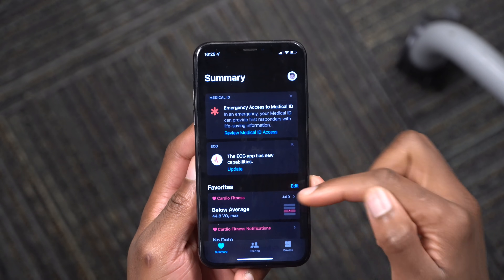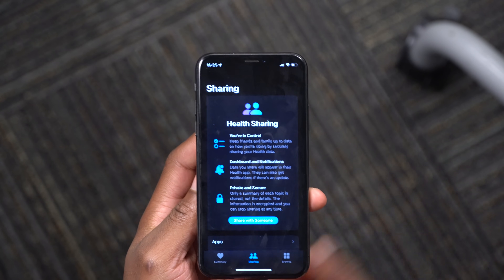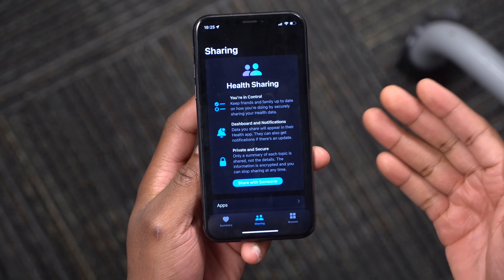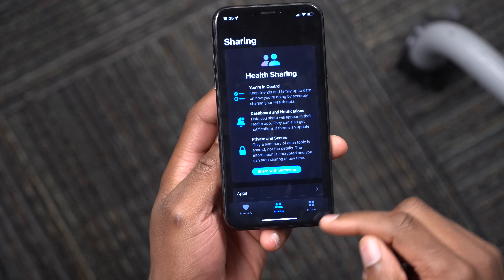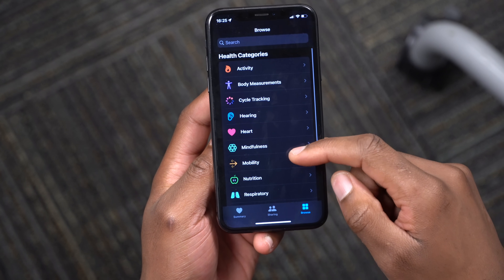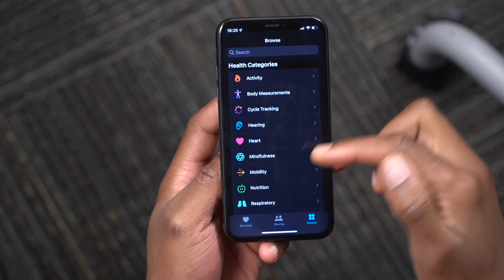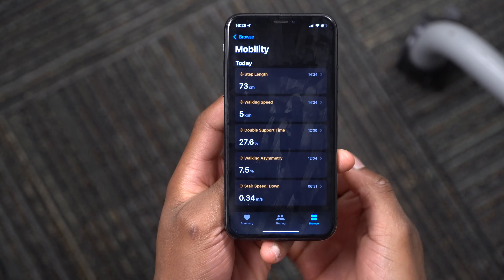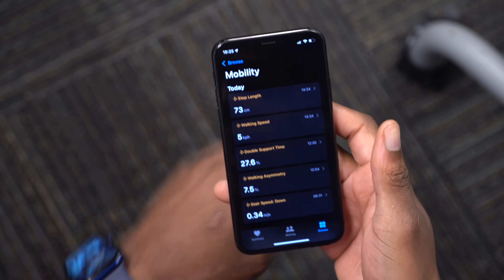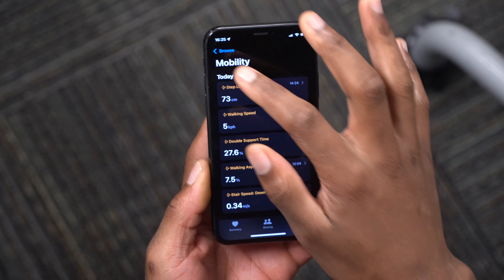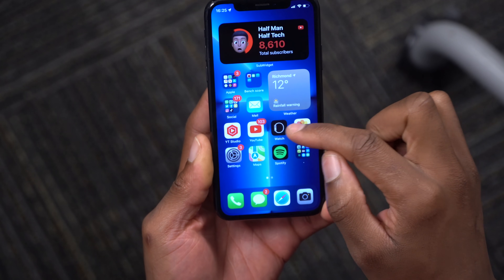The Health app has been refreshed. There's a new Share section where you can share your health details with your doctor or caregiver. There's also sleep respiratory rate monitoring and a walking steadiness feature — your Apple Watch will send a notification if it detects your mobility isn't as stable as it should be.